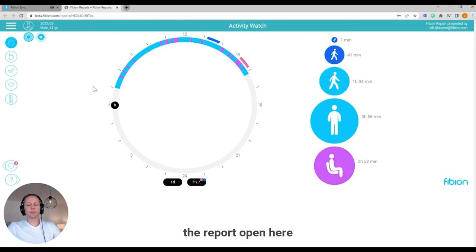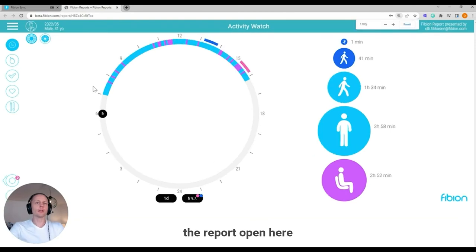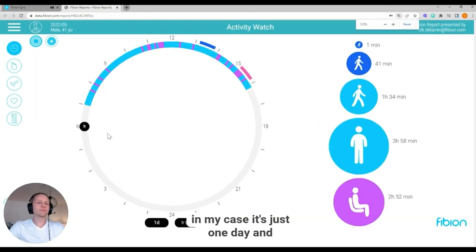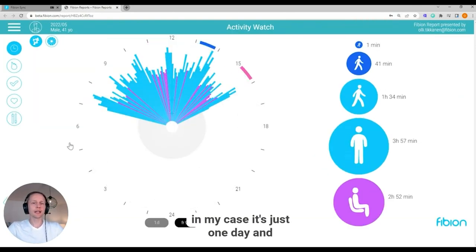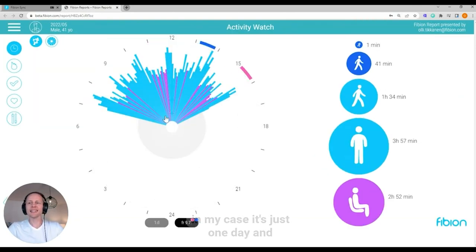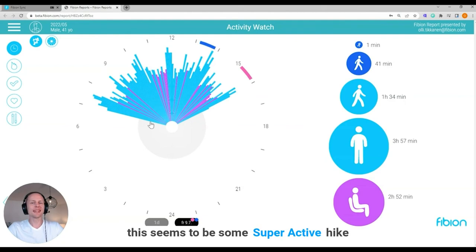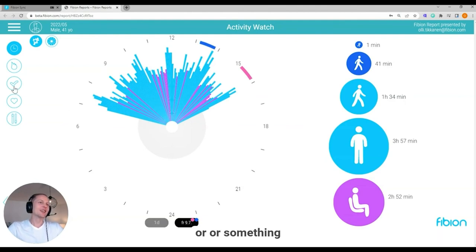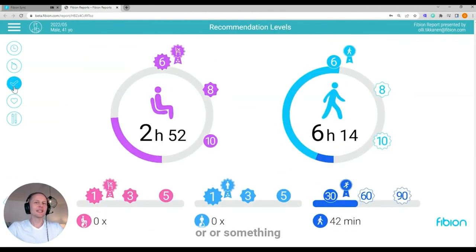And now I have the report open here. In my case, it's just one day and this seems to be some super active hike or something. But I can see the different things in the report.